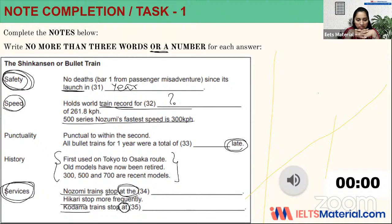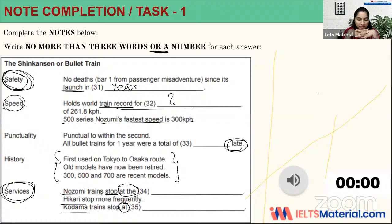As far as speed is concerned, the bullet train holds the current world record for the fastest average speed between two station stops — 261.8 kph between Hiroshima and Kokura. The train travelled 192 kilometres in 44 minutes. This record is from the 500 series Nozomi trains running at a maximum speed of 300 kilometres per hour between Shin-Osaka and Hakata. The punctuality puts European train services to shame. In one year, the total time that all bullet trains were late by was 12 seconds.